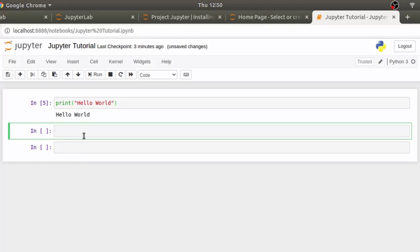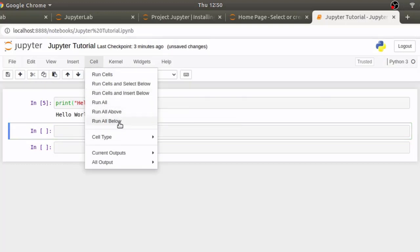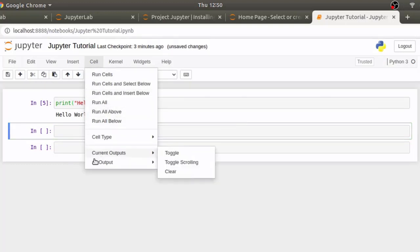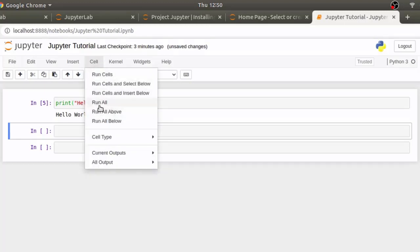There are also options to run all cells, run all cells below and above if there are some pieces of code which take too long time and you want to skip those executions and run only the selected ones which are below this cell. You can make those selections with these buttons.